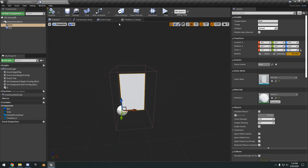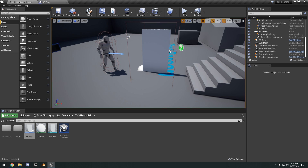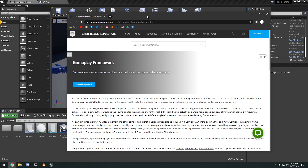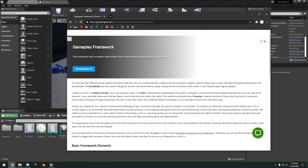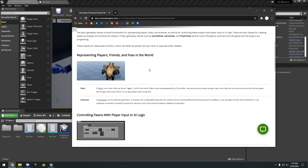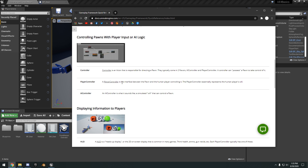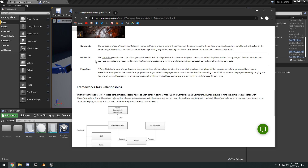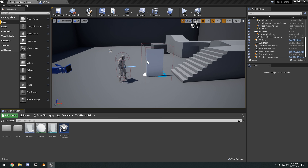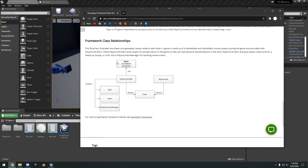Now I'm going to review the gameplay framework of Unreal Engine. This is in the Unreal Engine docs under Gameplay Framework Quick Reference. It goes over the different Blueprint actors: the Pawn, Character, Controller, Player Controller, HUD, Camera, Game Mode, Game State, and Player State. The ones you really need to focus on are the basic ones: Pawn, Character, and Player Controller. There's a nice diagram here showing how they relate.